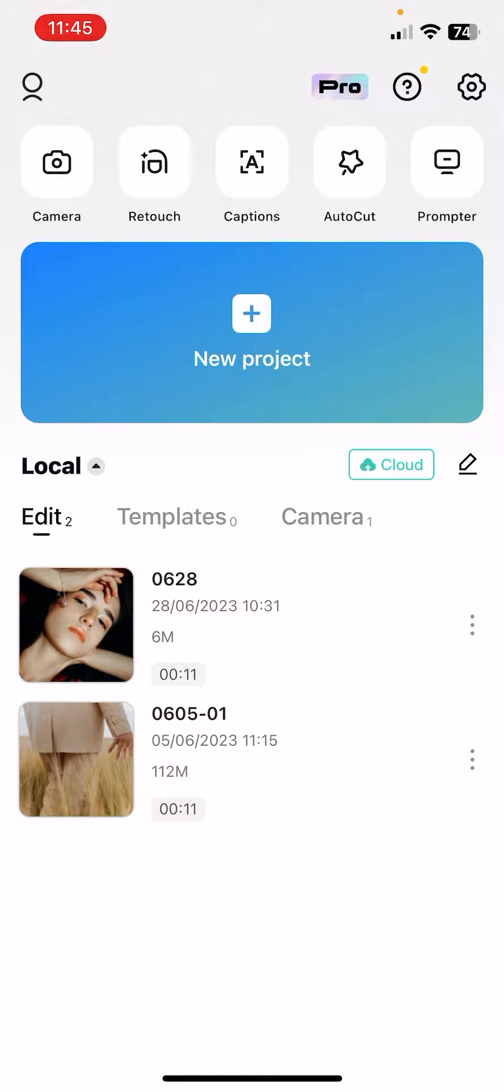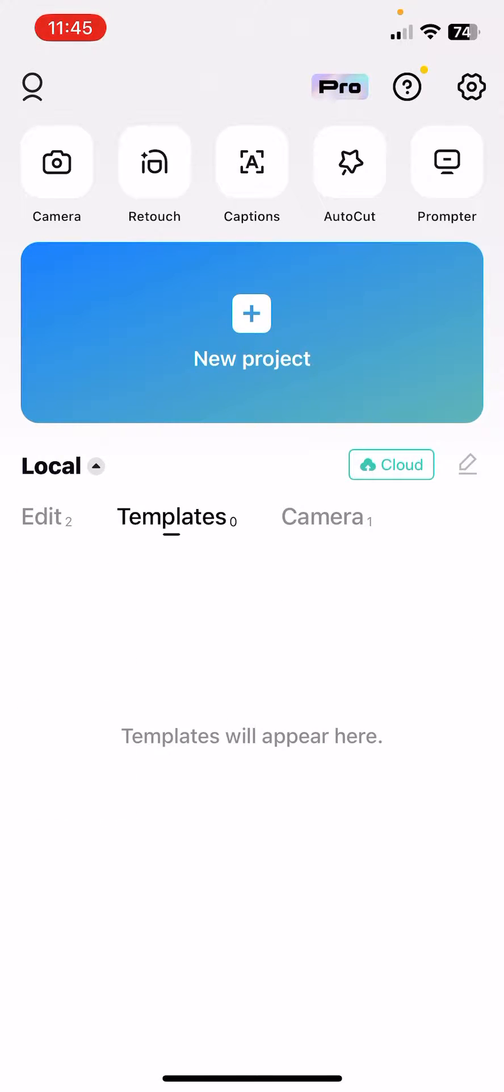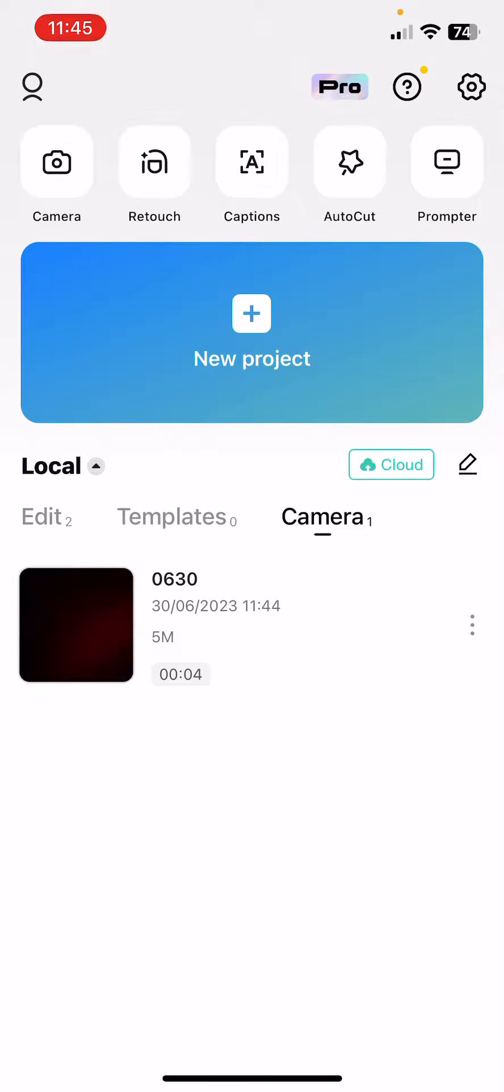So let's jump into it. After you open the CapCut app, you should see that there are three sections: the Edit, the Template, and Camera. And at the Camera, you can see your saved projects or saved recorded videos as drafts.